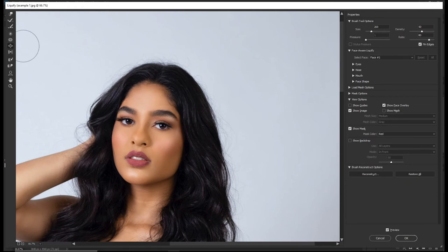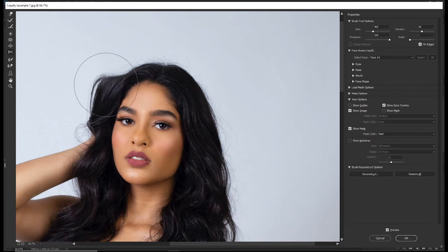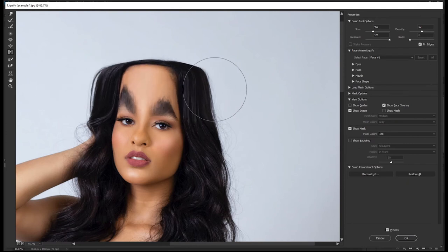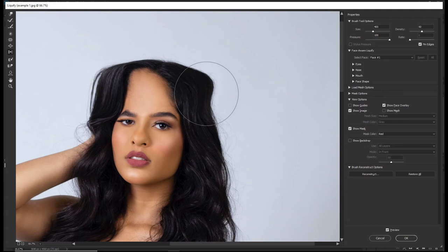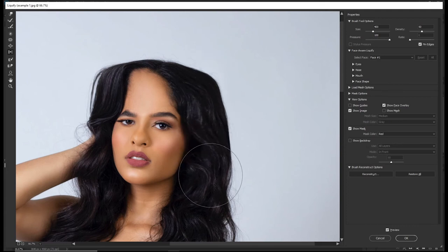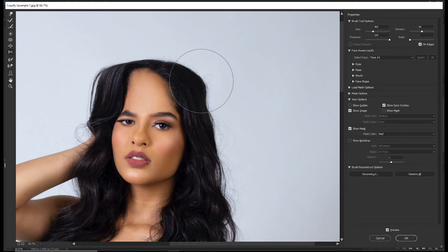The next tool is the Push Left tool, shortcut O. This tool is rarely used. When you brush to the right, it moves pixels up. When you brush to the left, it moves pixels down. When you brush downwards, it moves pixels to the right. And when you brush upwards, it moves pixels to the left.